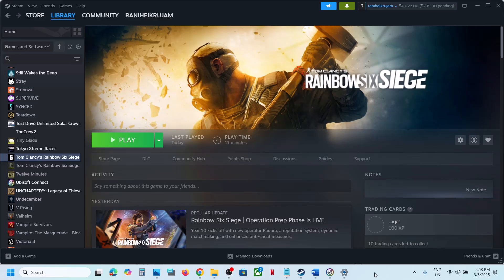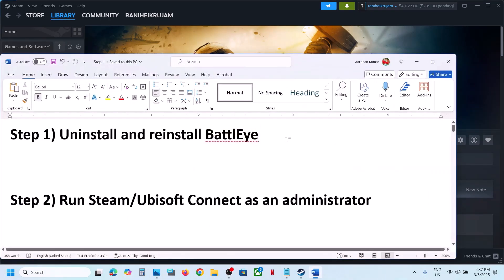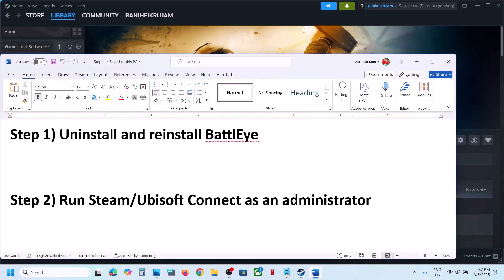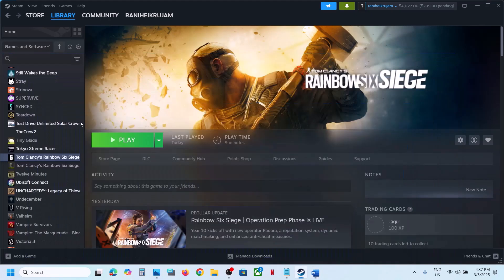Hello guys, welcome to my channel. Today in this video I'm going to show you how to fix when the game is not loading on your Windows computer. The first step is to uninstall and reinstall BattleEye.